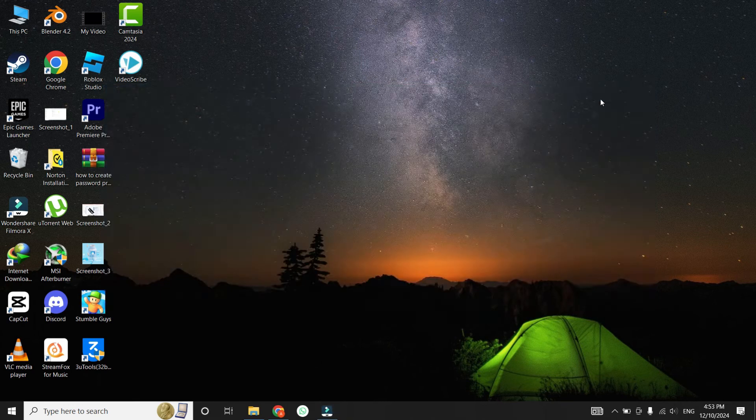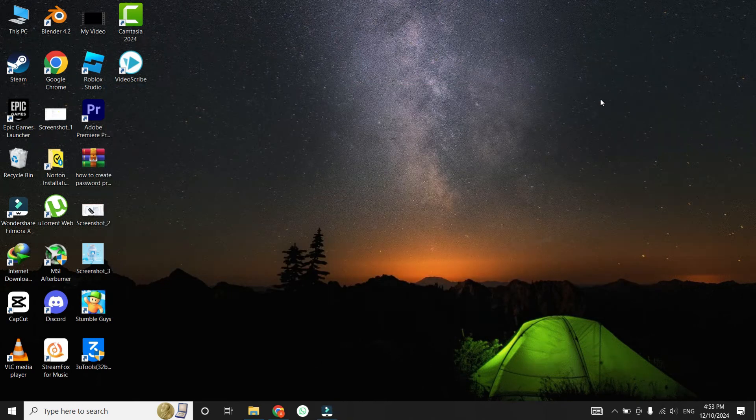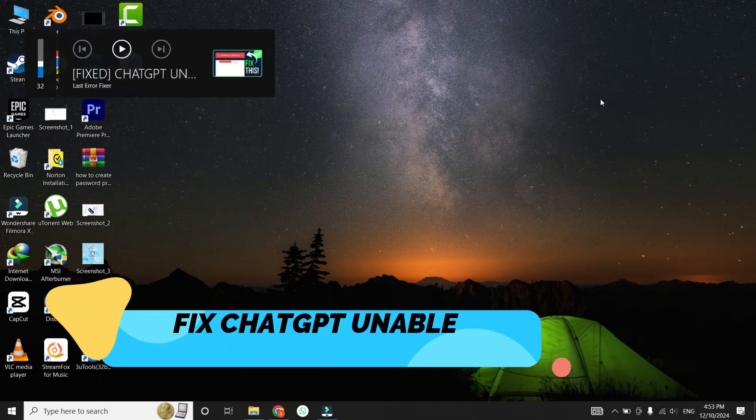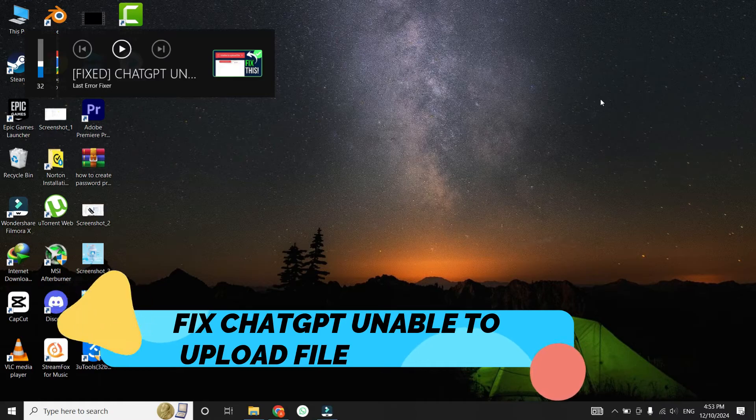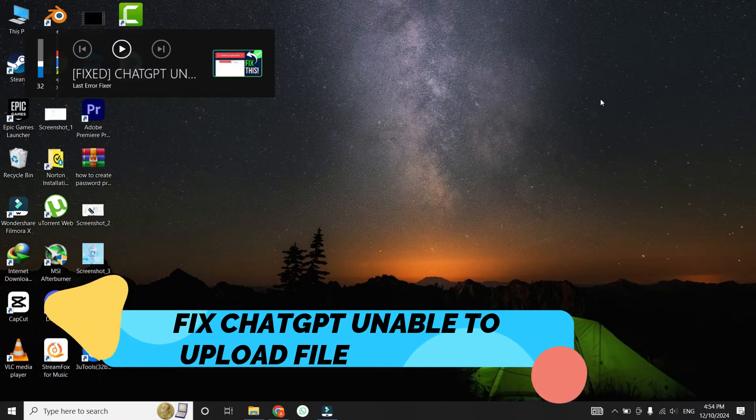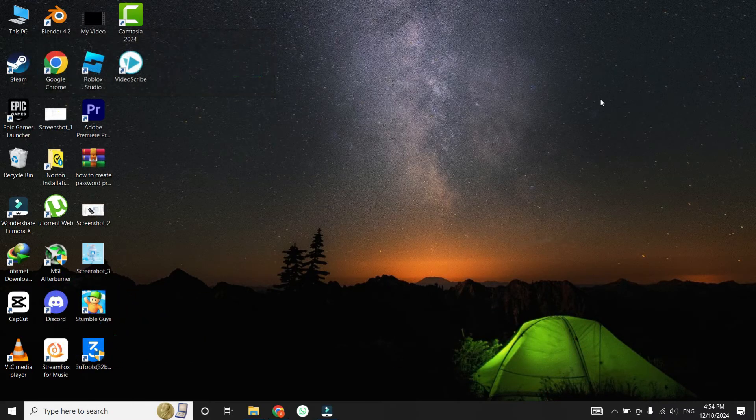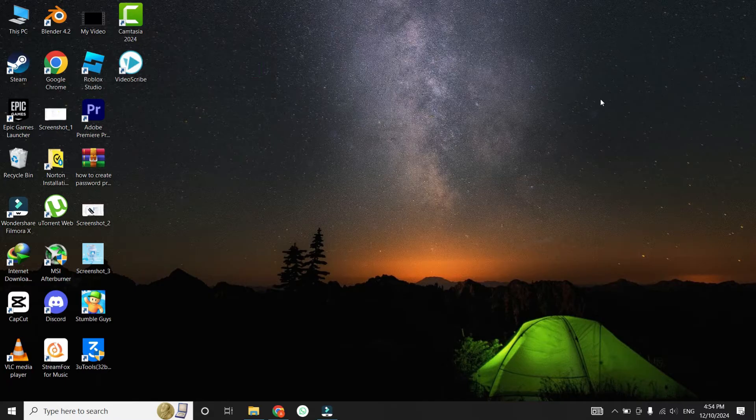Hey everyone! Welcome to this quick tutorial where we're going to fix the ChatGPT unable to upload file problem. If you've been frustrated by this issue, don't worry, I've got you covered with simple and effective solutions. Let's get started.